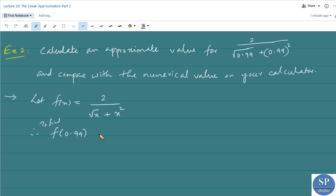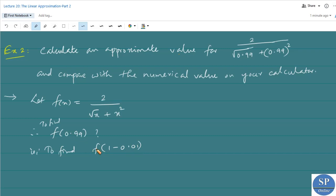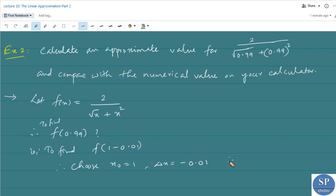To find f(0.99) by linear approximation, that is to find f(1 − 0.01), we can write 0.99 = 1 − 0.01. So we choose x₀ = 1 and Δx = −0.01. Therefore x₀ + Δx = 1 − 0.01.